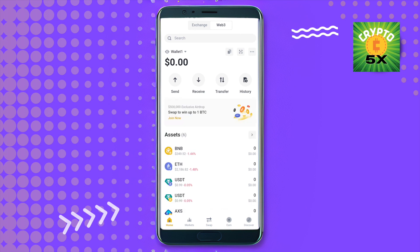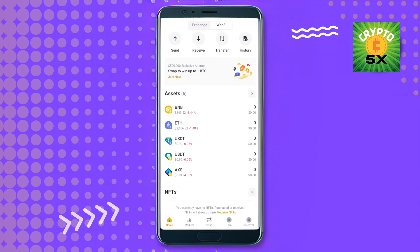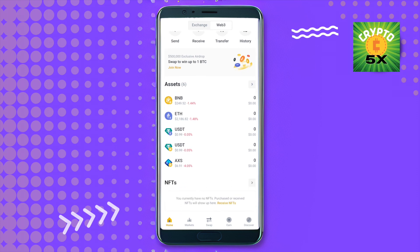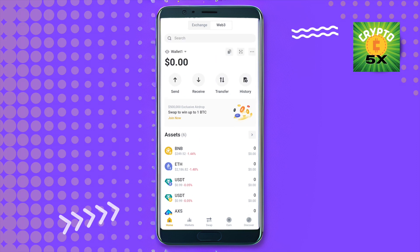That's how you receive crypto on your Binance Web3 wallet. I hope this video was helpful. Make sure to hit the like button and subscribe to our channel for more helpful videos.